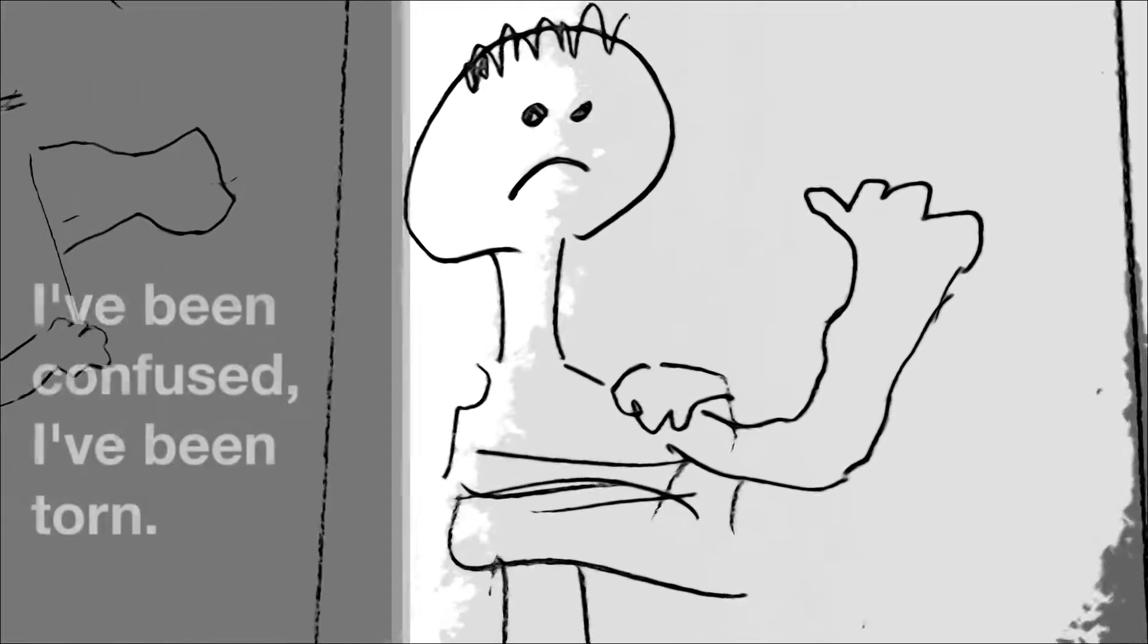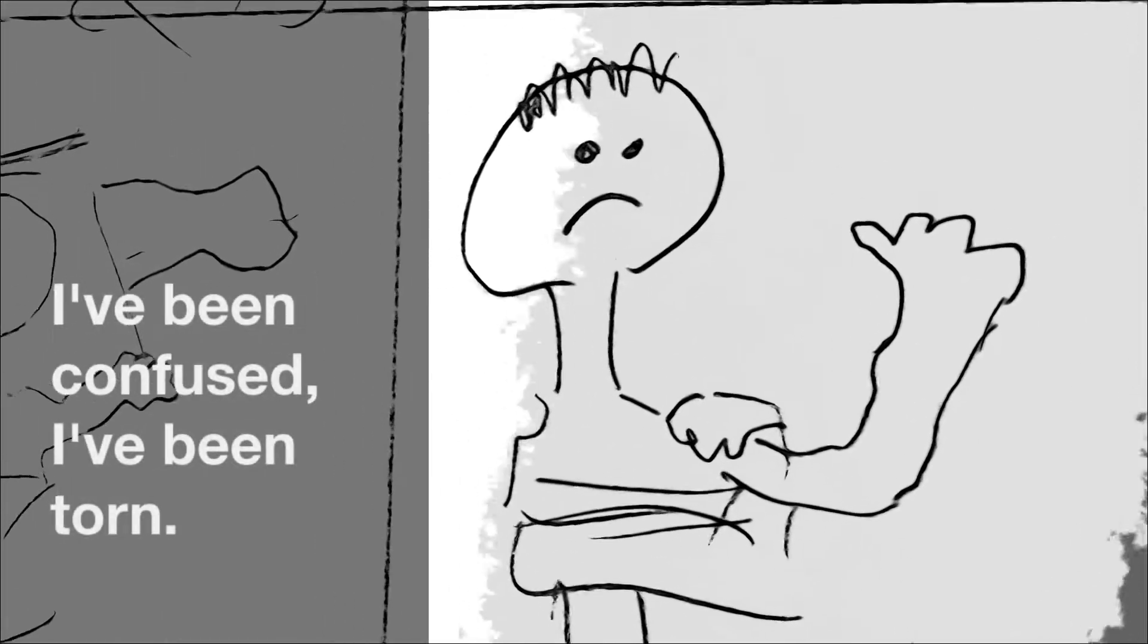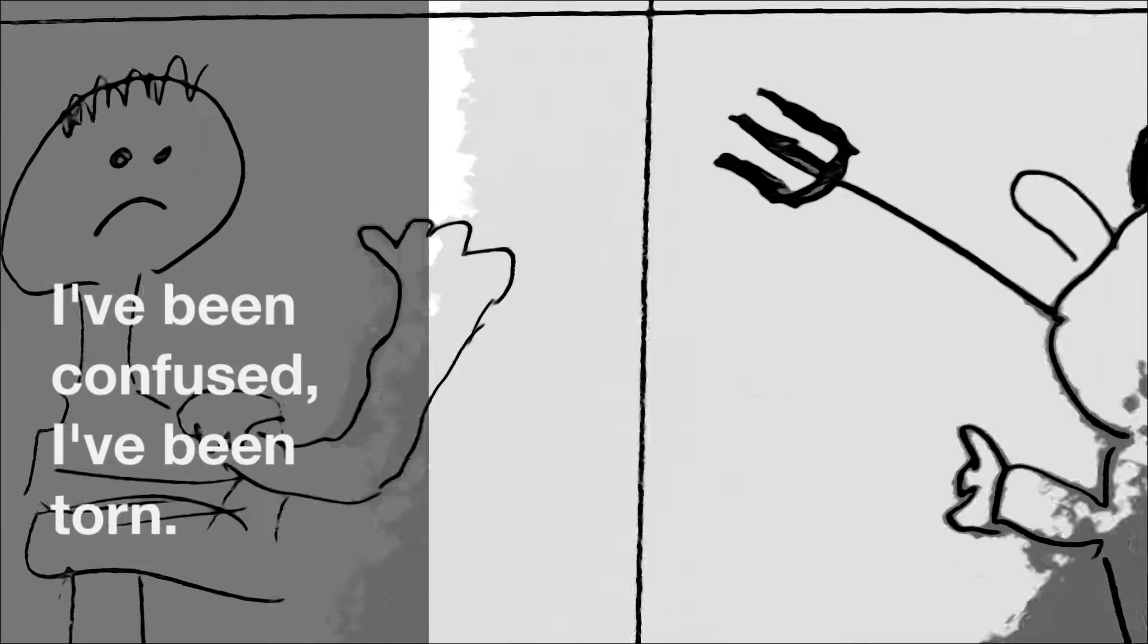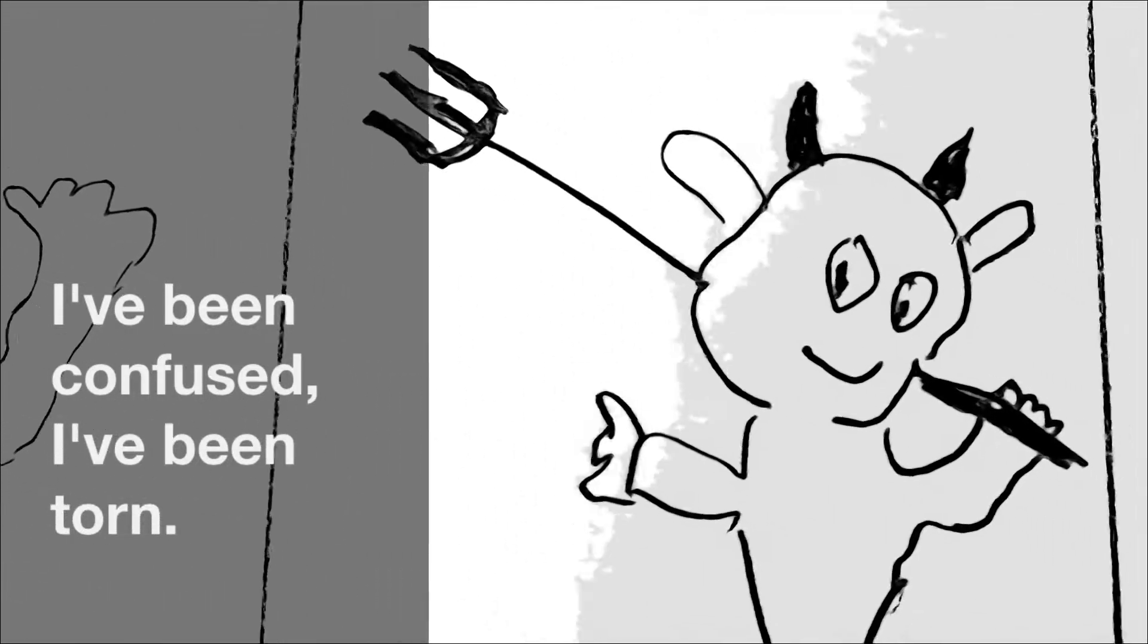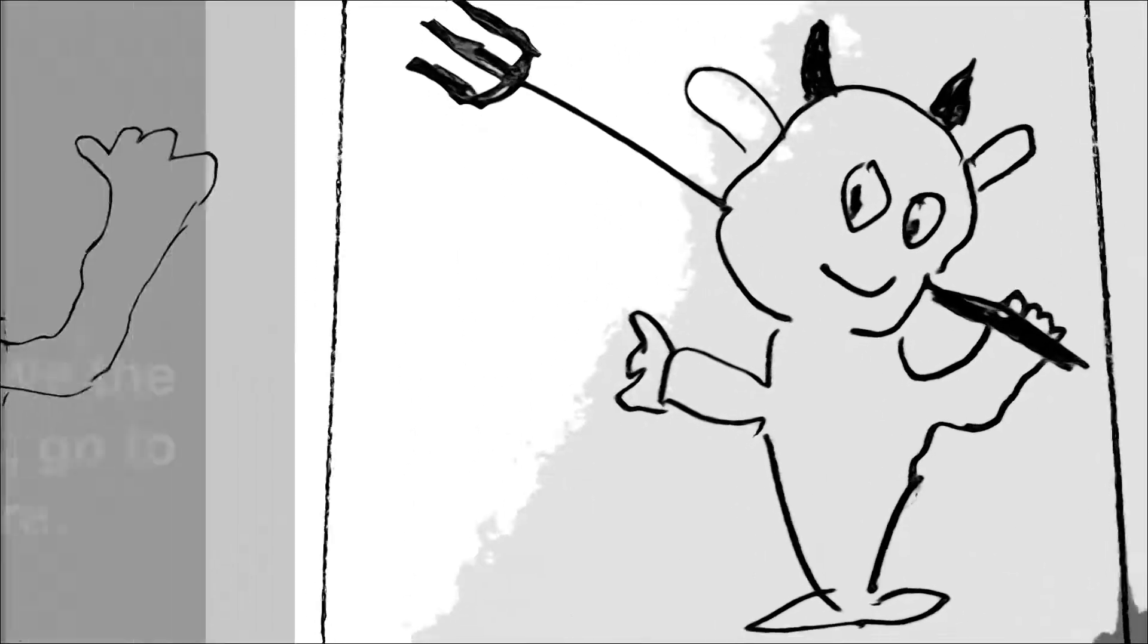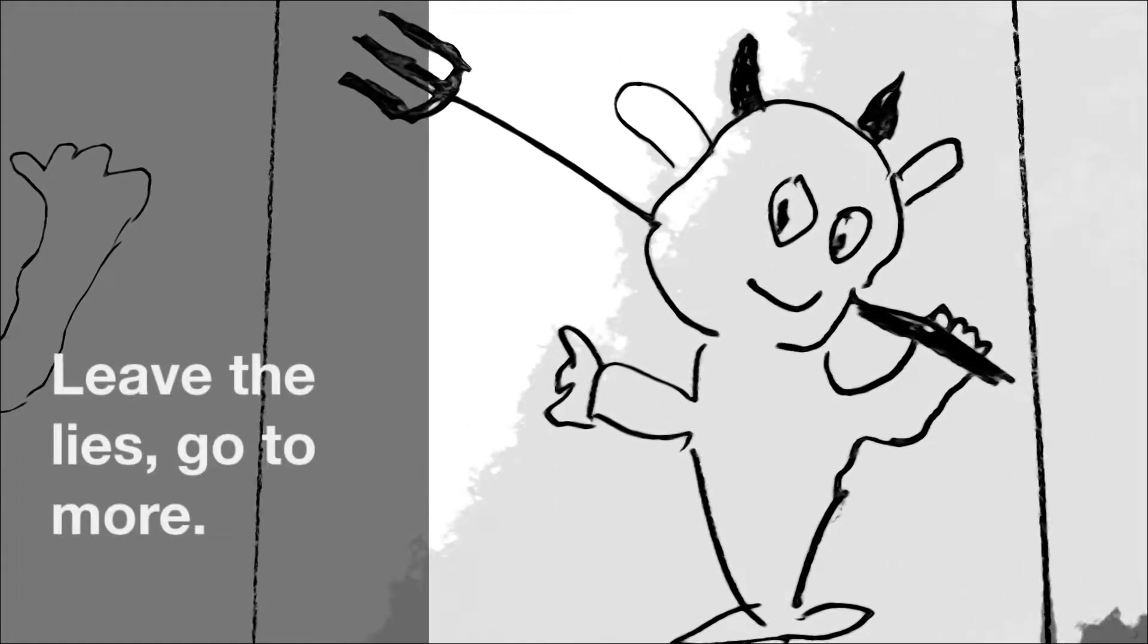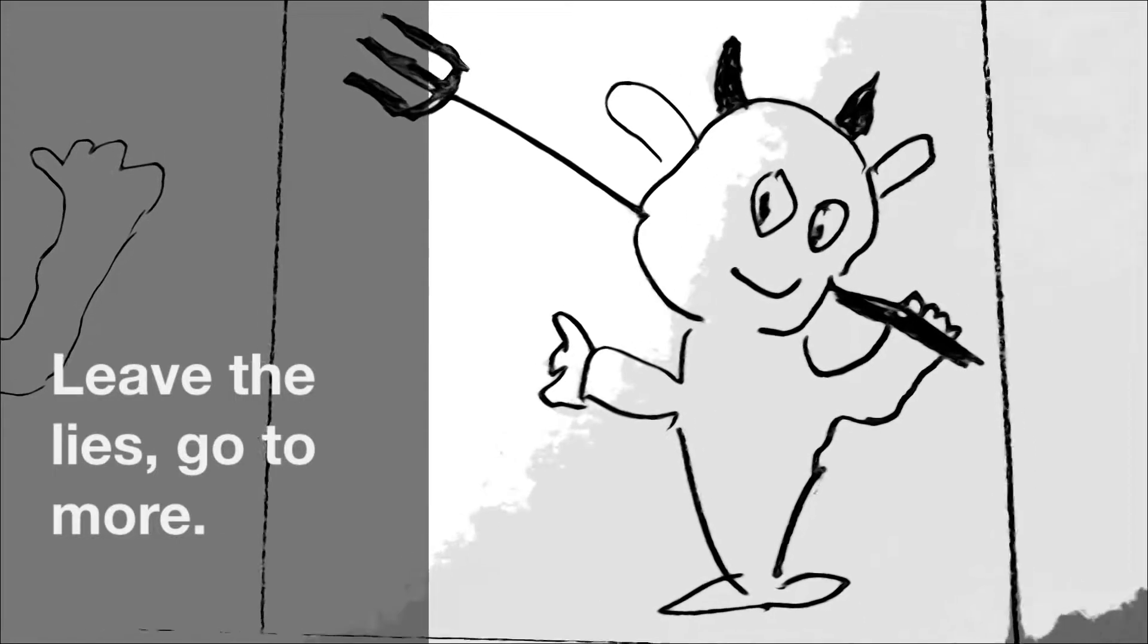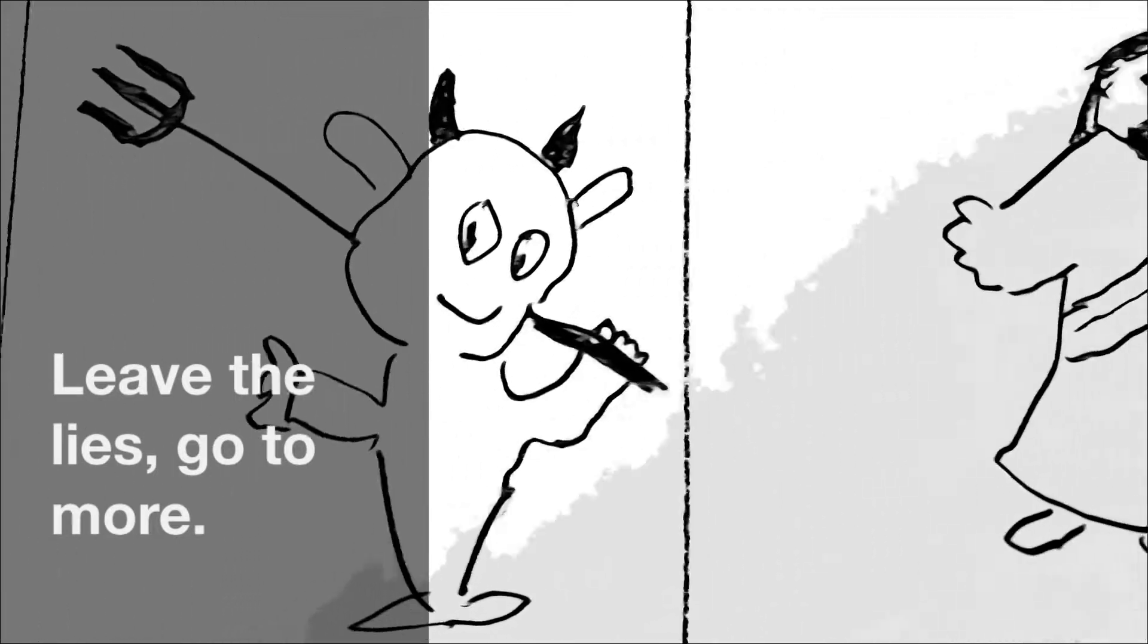I've been confused, I've been torn. Leave the lies, girl, I'm on.